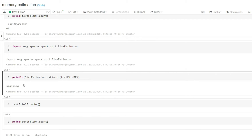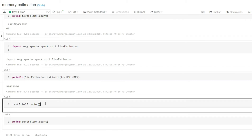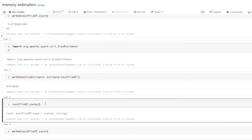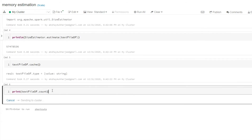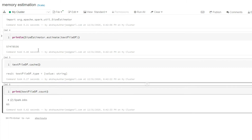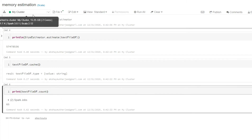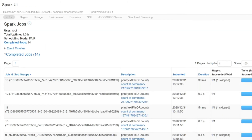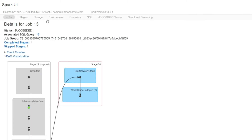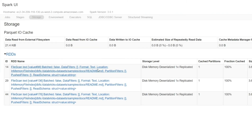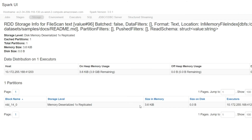The serialized form is much smaller than this. Then if I cache it, I can get the total memory it actually occupies in the JVM heap. I go to the cluster, click on it, go to the Storage tab, click on the ID, and you can see that it shows 3.6 KB in memory deserialized.